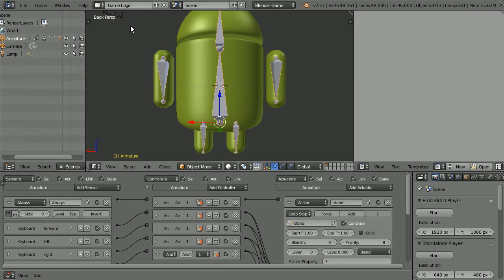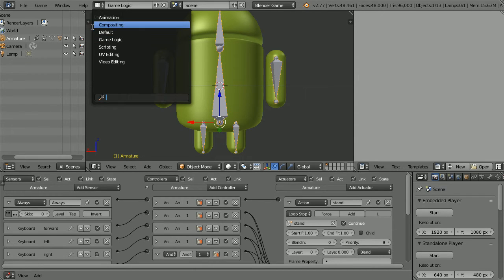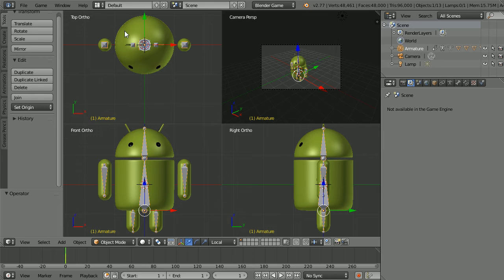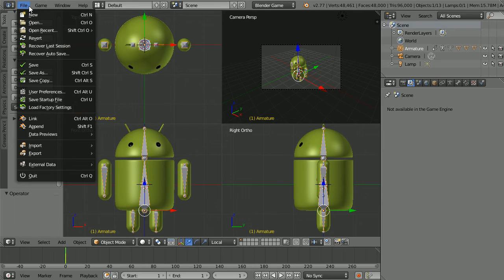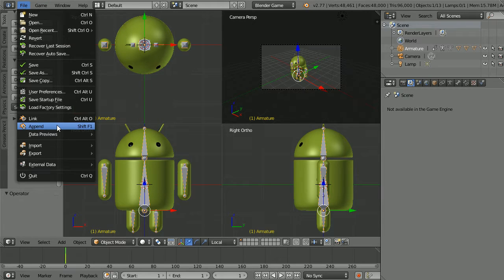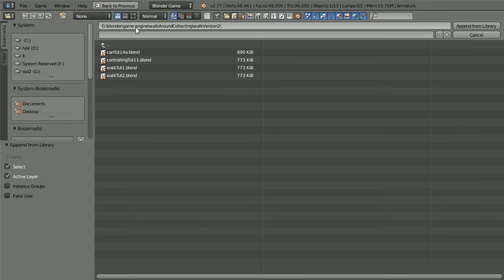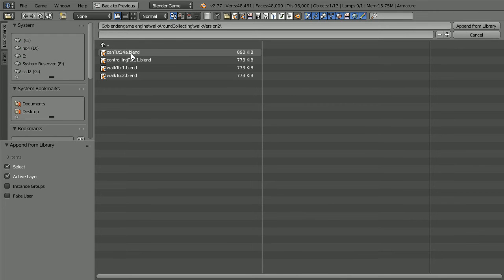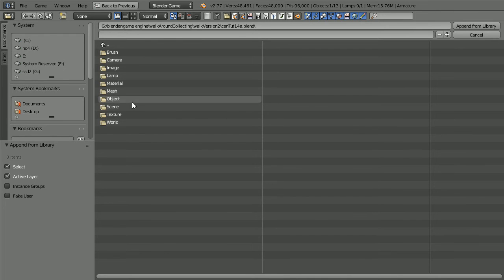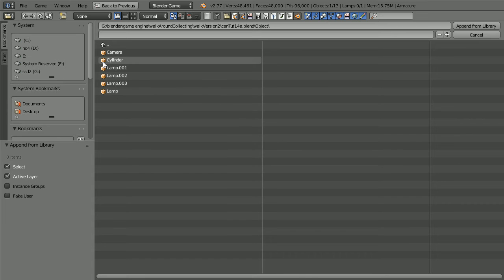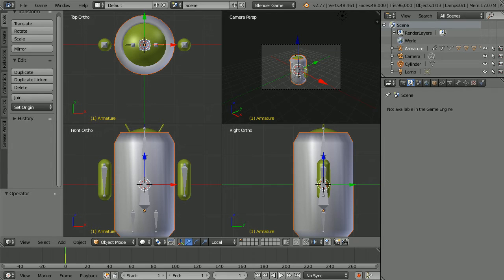To append the Coke can into the scene change the layout to default. In the file menu append, go to the folder where you saved the model, click on the blender file to go into it, go into the object folder. I should have given the model a more meaningful name than cylinder. Select it and append.